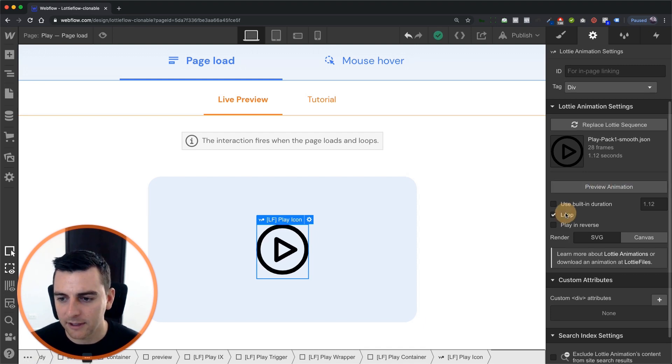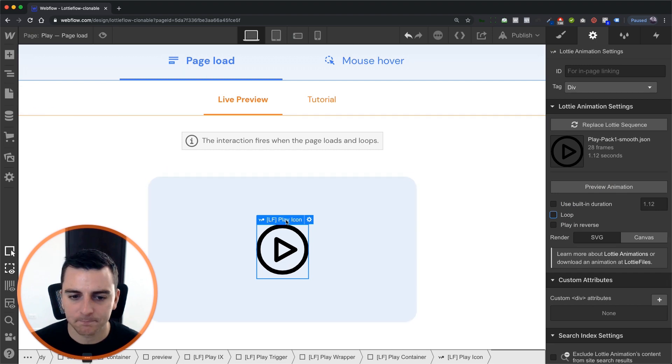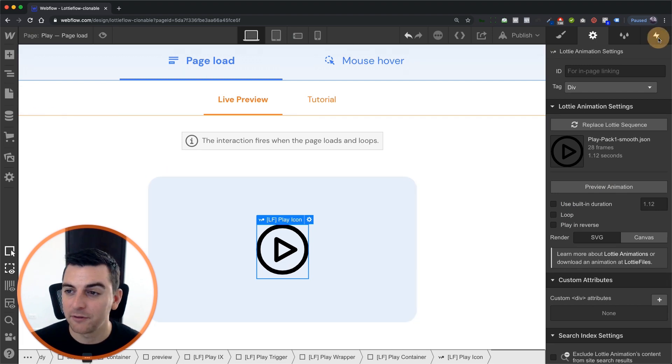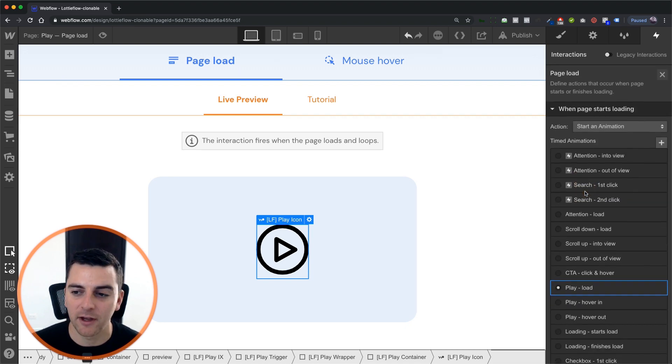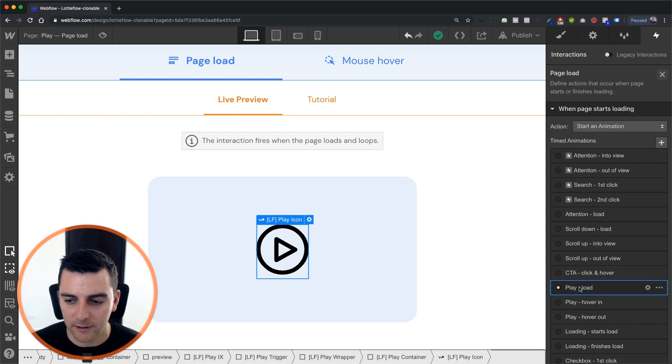So let's uncheck this and let's go into interactions. Here we have a page trigger, page load set up, and we have our play load when page starts loading.